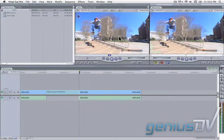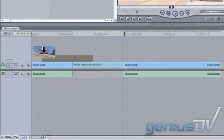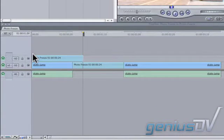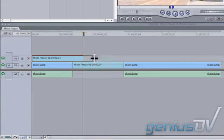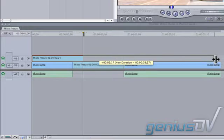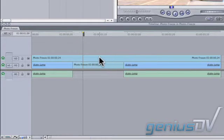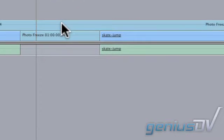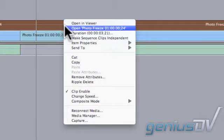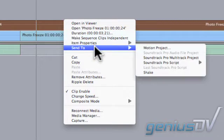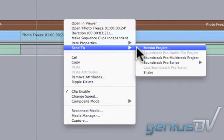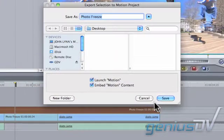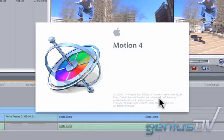Now drag another copy of the freeze frame onto V2 covering the entire sequence. Right-click on the V2 freeze frame clip and choose Send to Motion Project from the contextual menu. Press the save button to save your motion project.